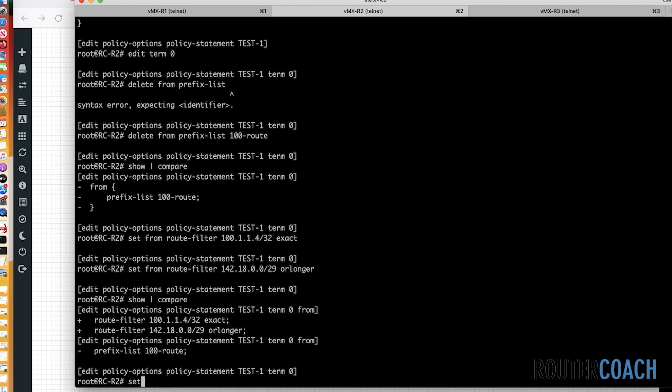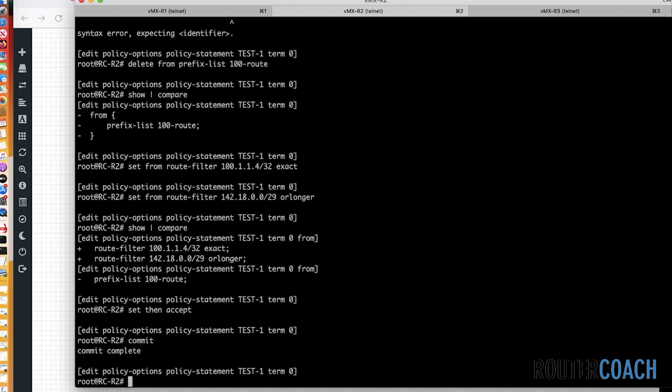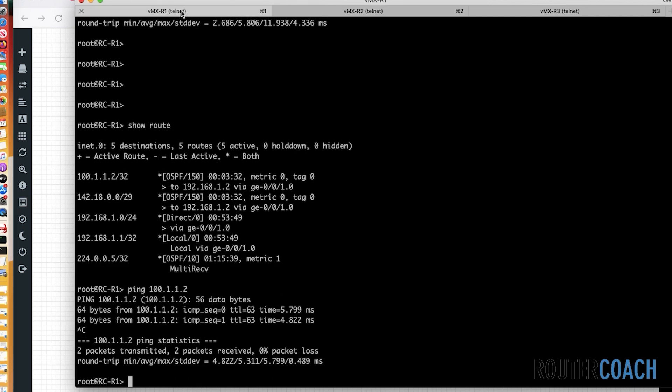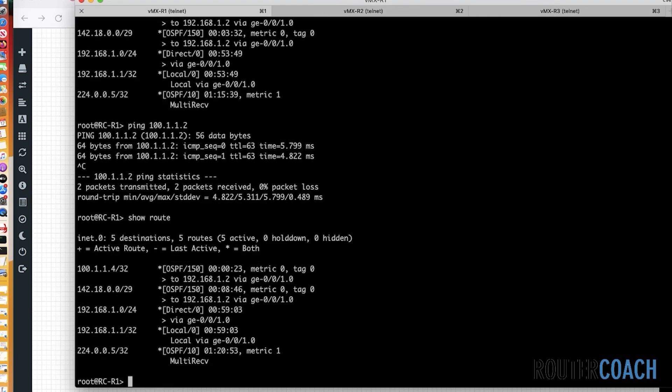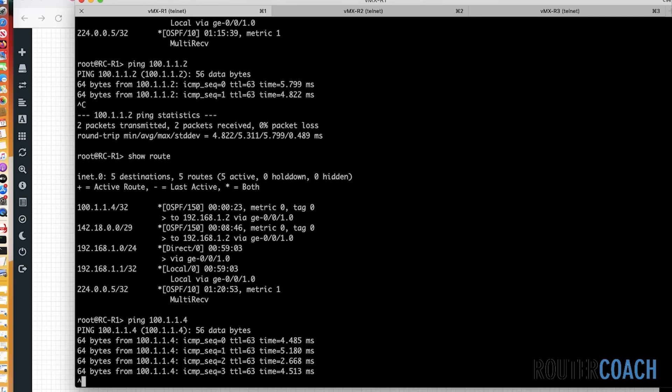So I'm expecting in R1's routing table, we will have the 142.18.0.0/29 route, and also the 100.1.1.4/32 route, and we should have reachability. Let's have a look at that. And it's exactly as we said. Let's ping 100.1.1.4. Excellent. So we've gone through the exact, which is an exact IP address that we're looking for. We've gone through the or longer.